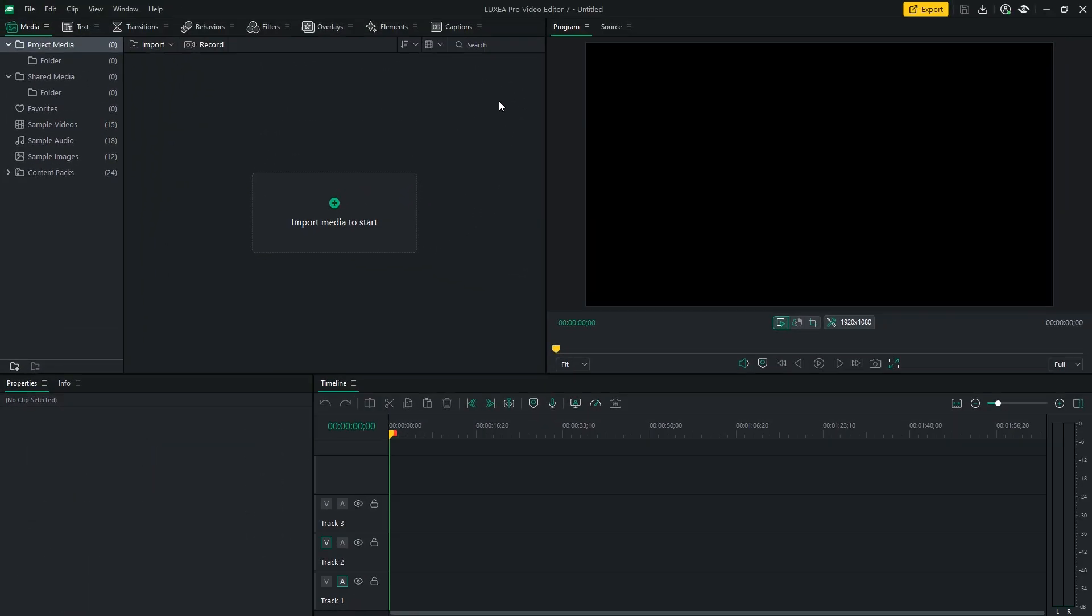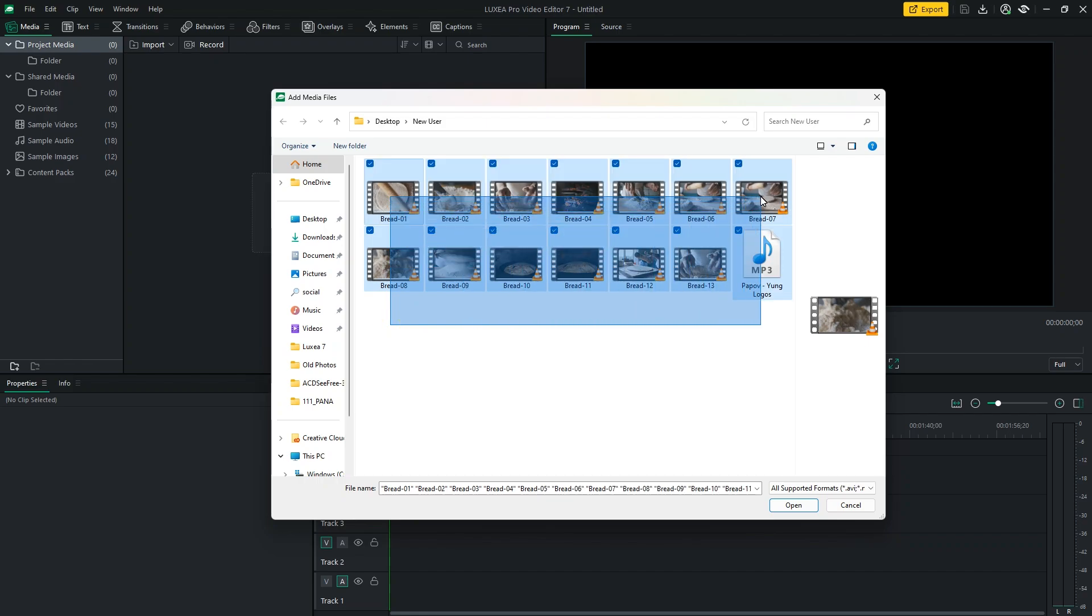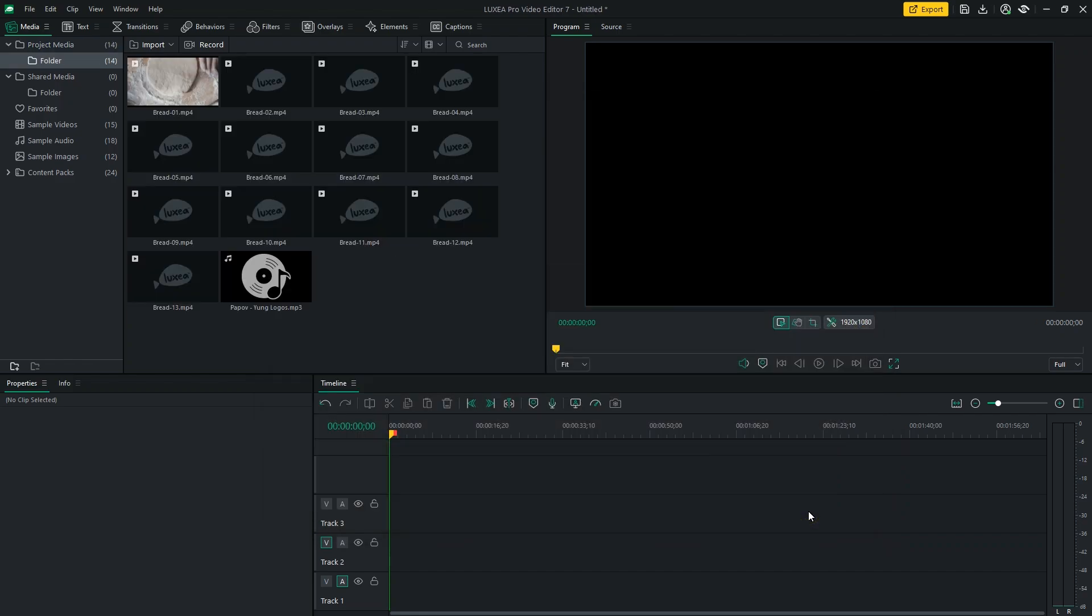OK, now, let's import your footage into Luxia Pro. Simply click on Import Media and browse your computer to locate the desired files.